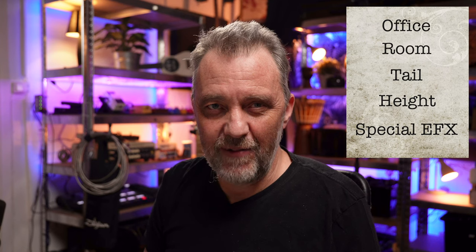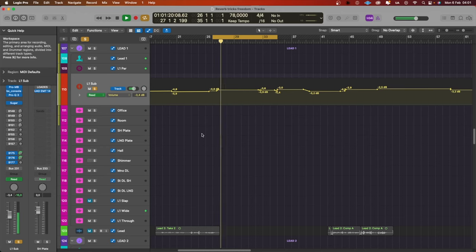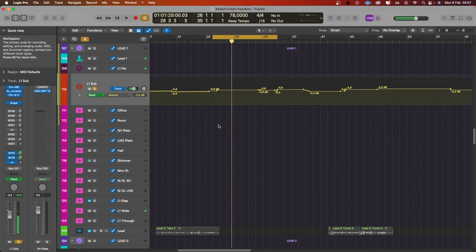Let's focus on how to get a pro vocal sound with reverb now. I have the vocal up — it's the song Freedom, which I've also made a couple of videos about. This vocal dry sounds like this. Really boring without reverb, isn't it? But I've put some sends on this vocal, and I use aux sends most of the time when it comes to reverbs.